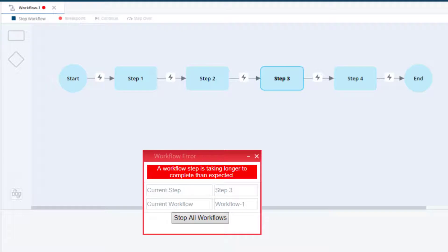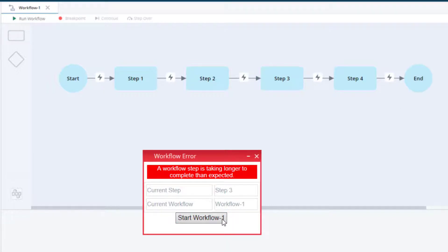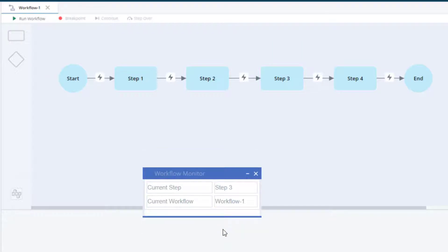As expected, the workflow error callout displayed 10 seconds after the workflow progressed to step 3. Clicking the button stops all workflows, and we can see that the workflow stopped running. Clicking the button to start workflow 1 again causes the process to repeat.